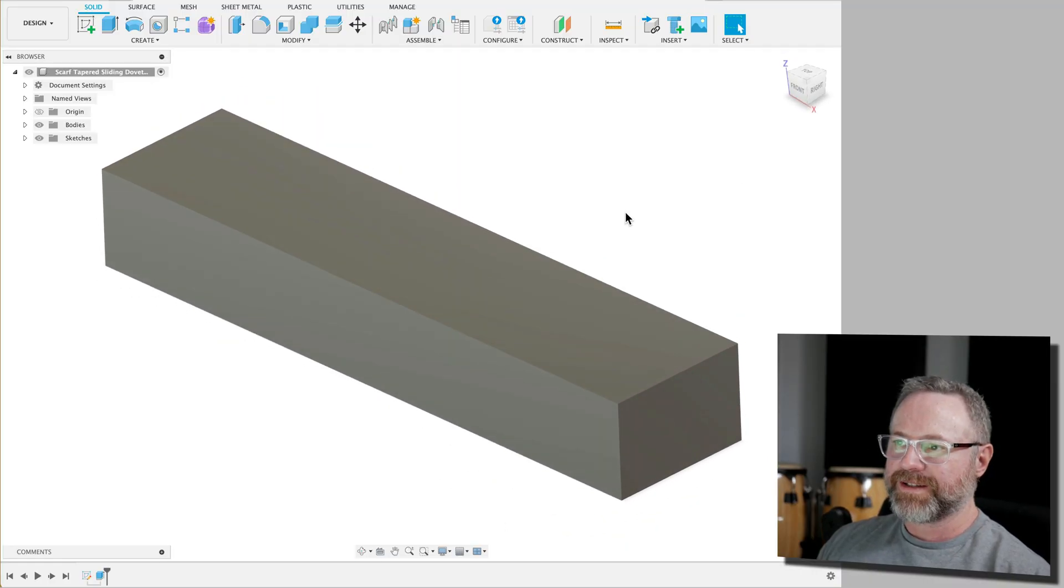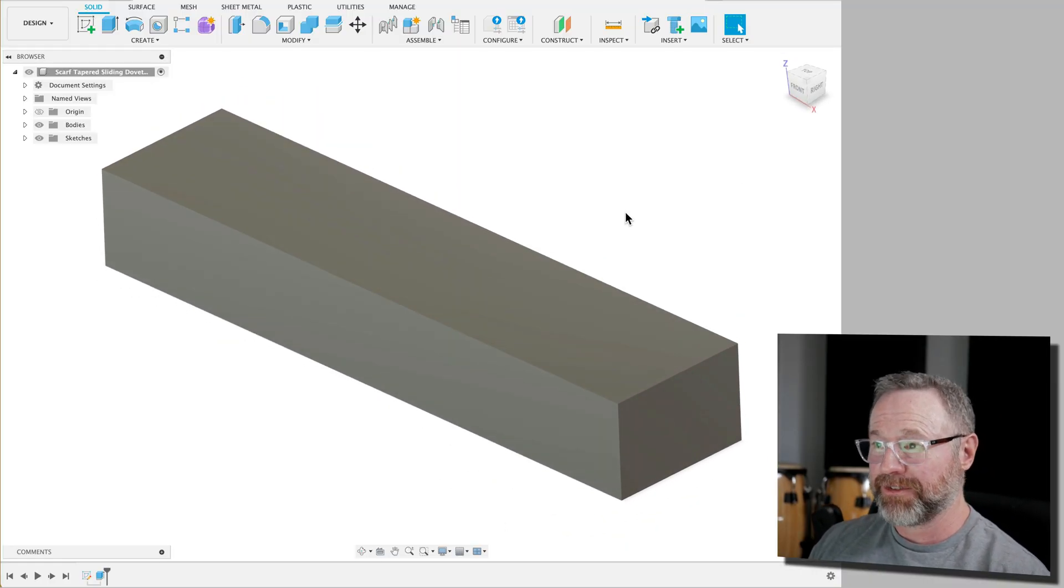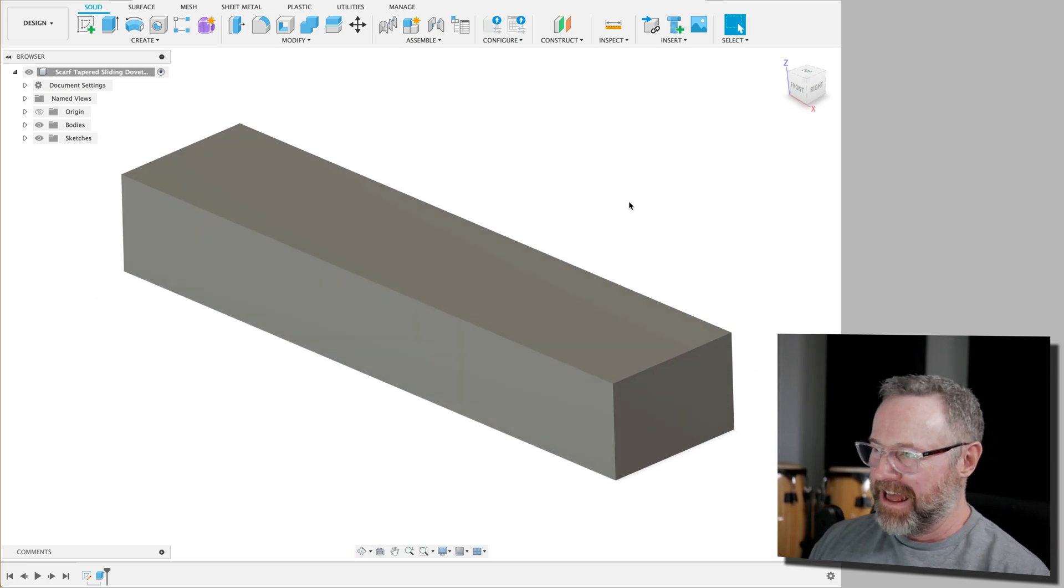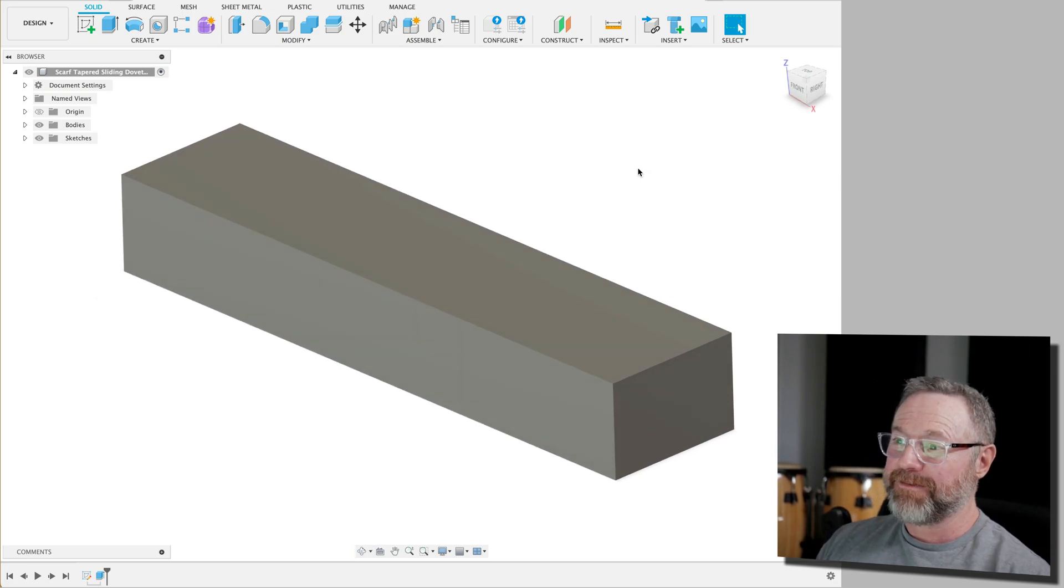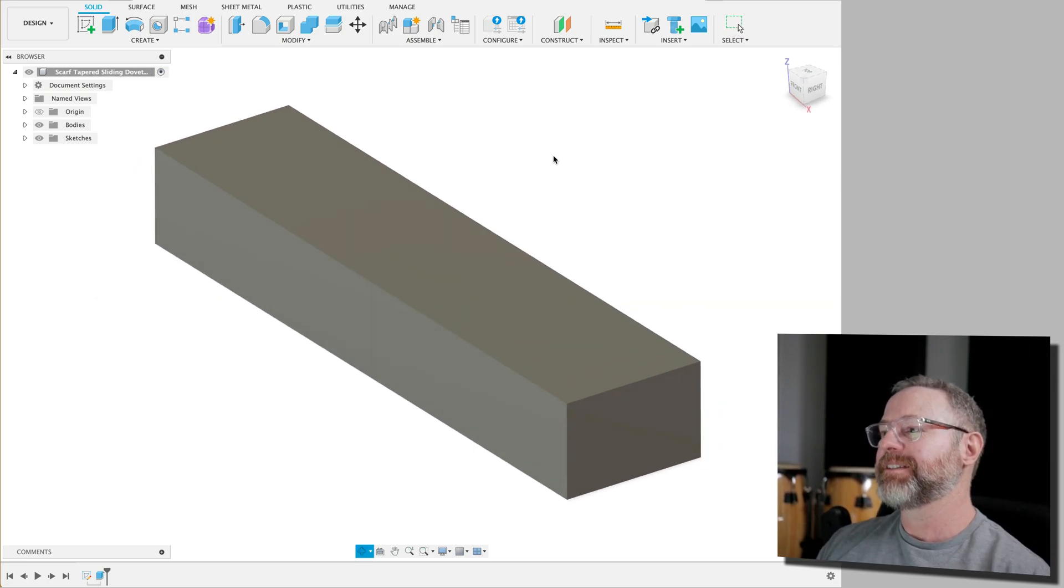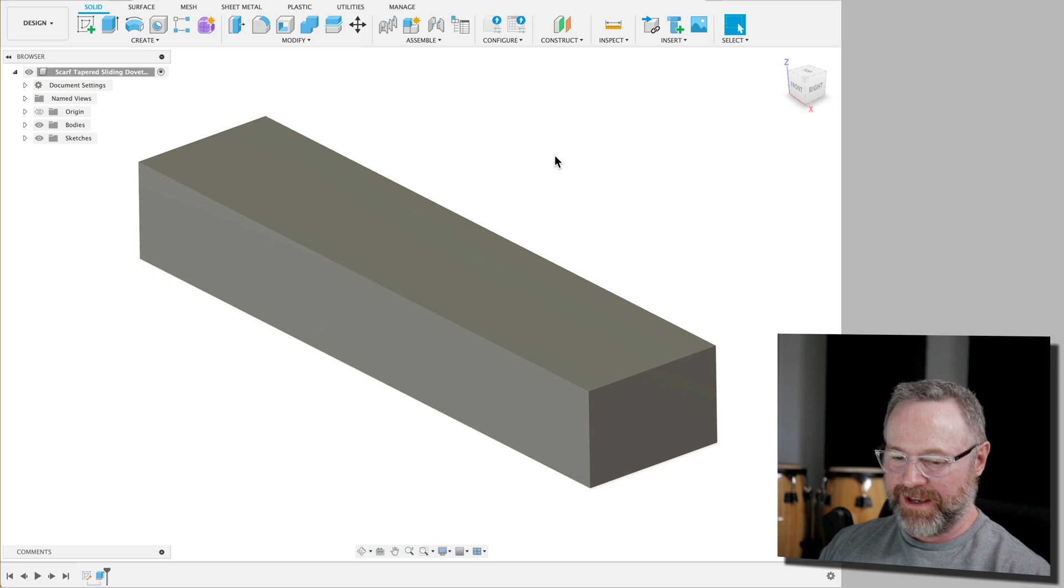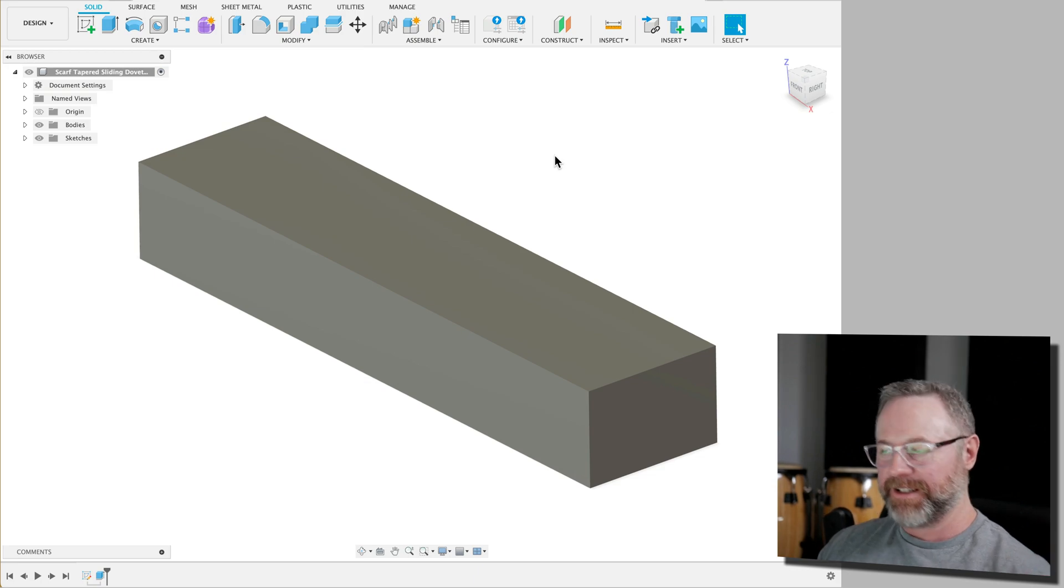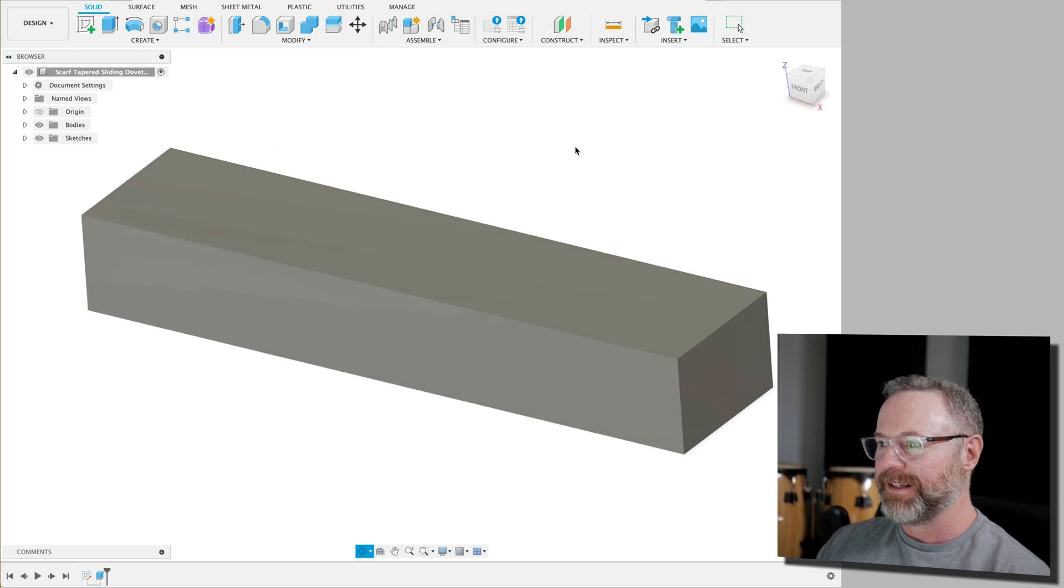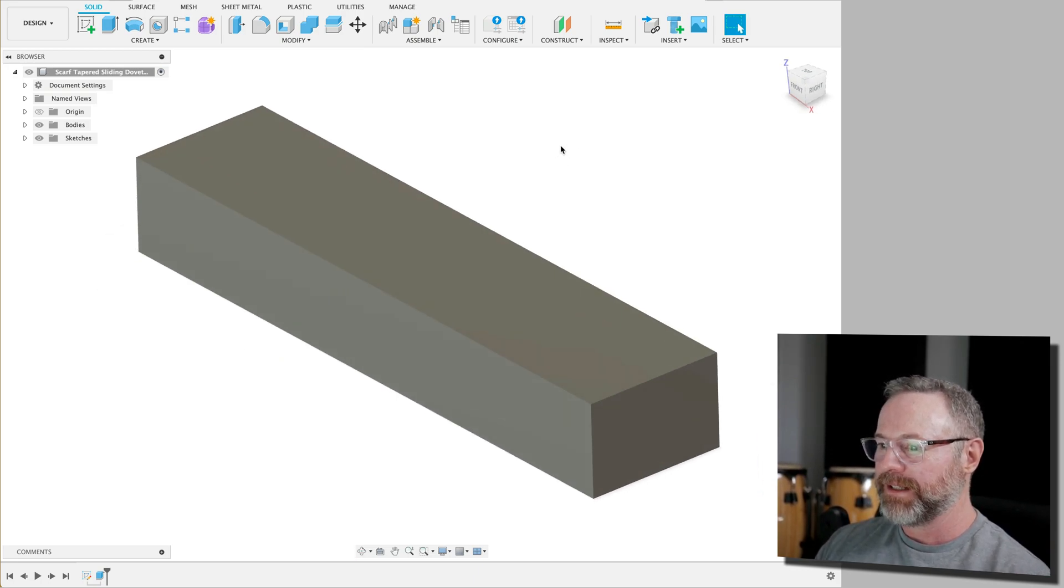So the way we're going to do the scarf-tapered sliding dovetail joint... I laugh because I have no idea what I'm talking about. It's a woodworker thing, but I fell in love with this, so I guess I do kind of have an idea of what I'm talking about.